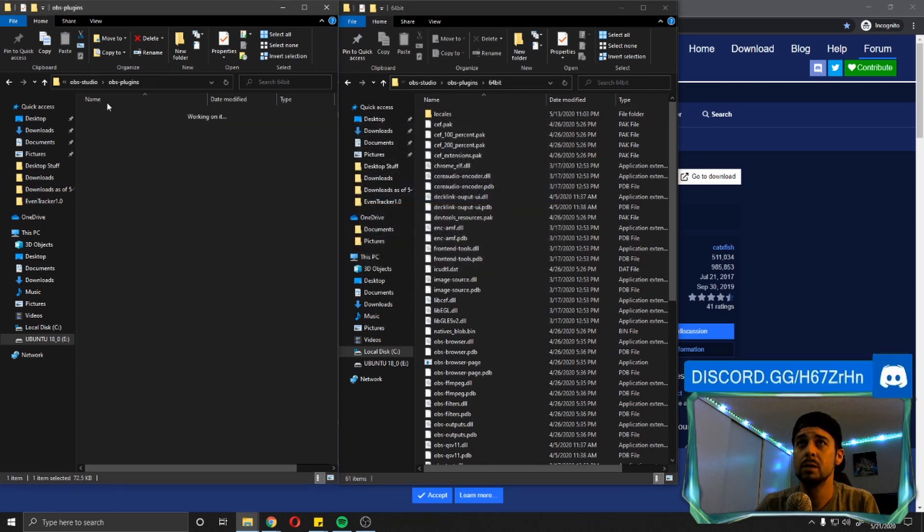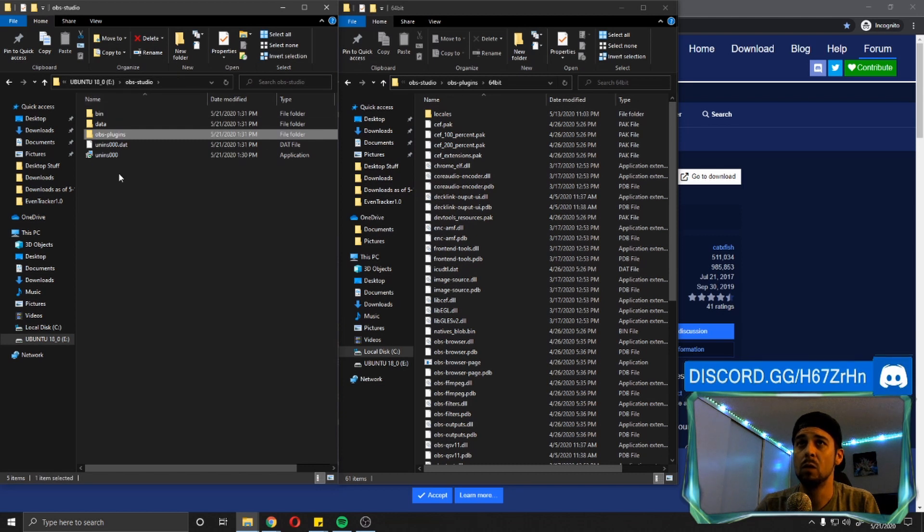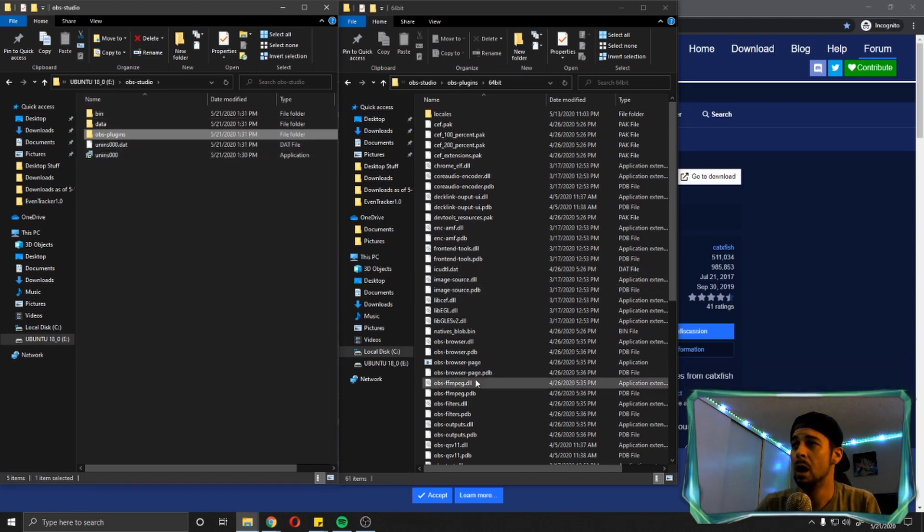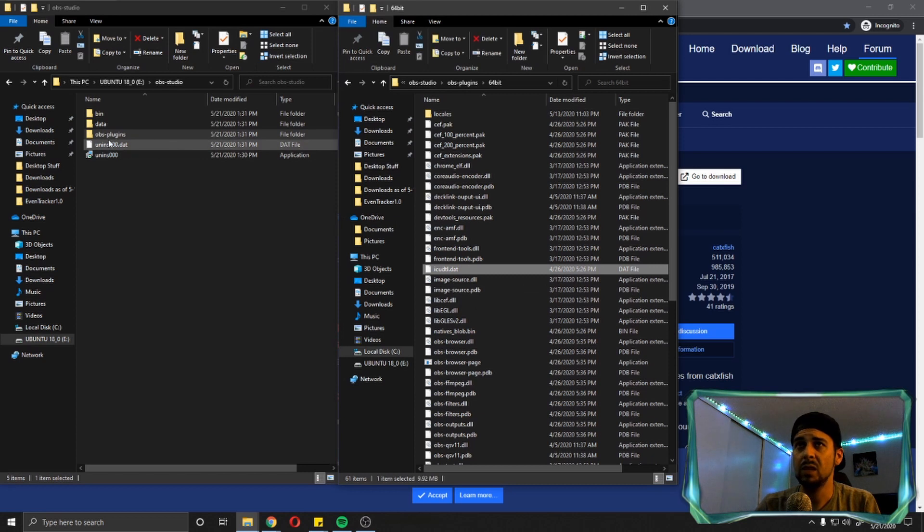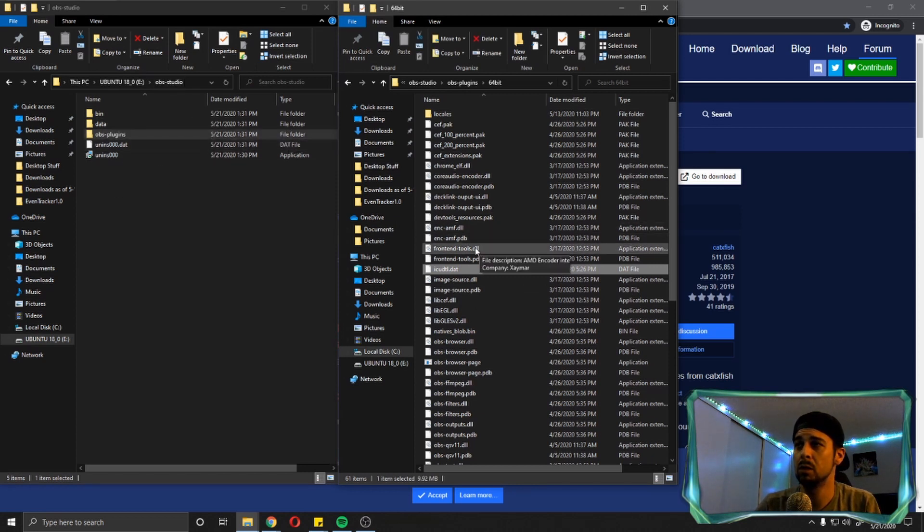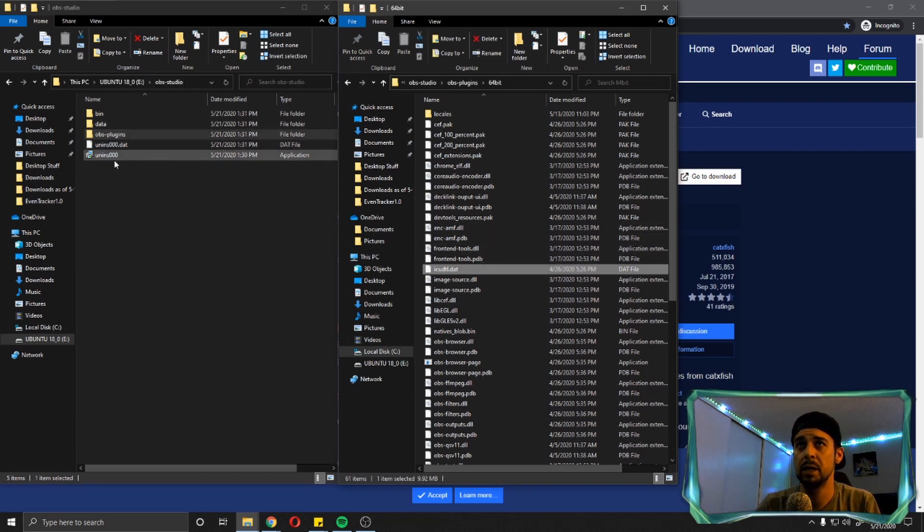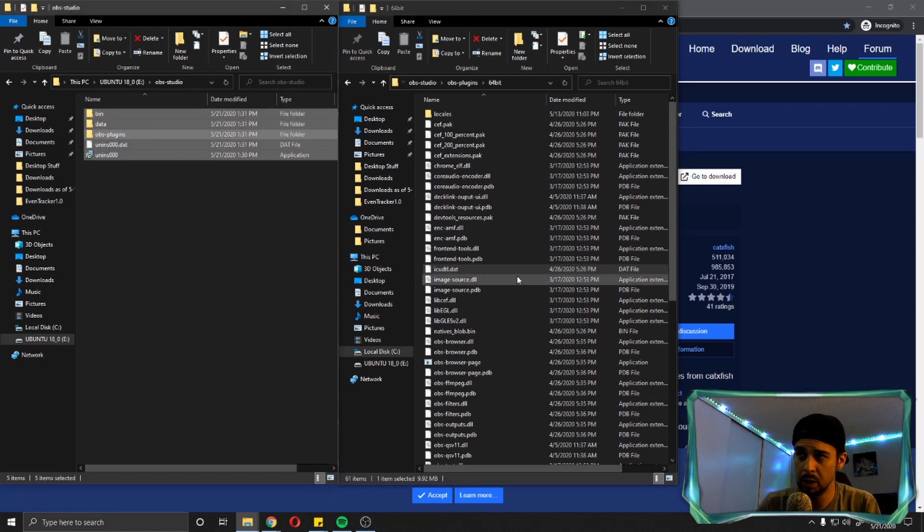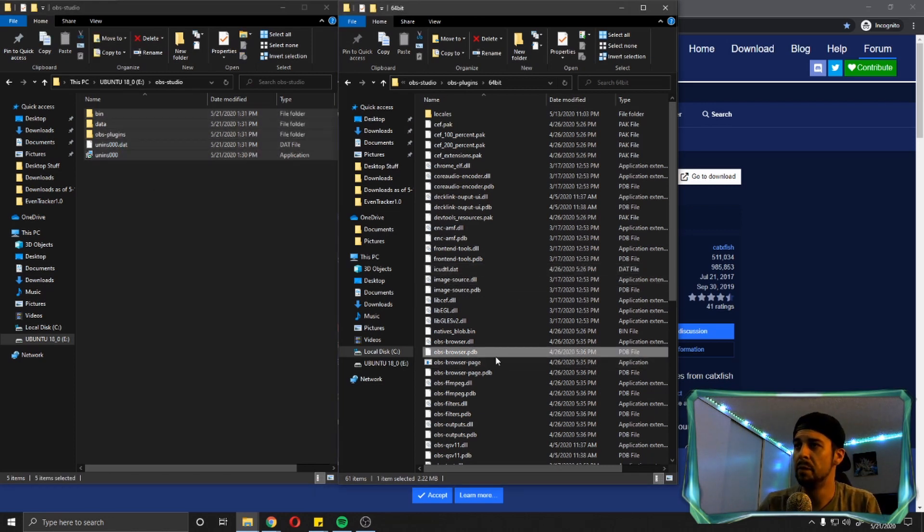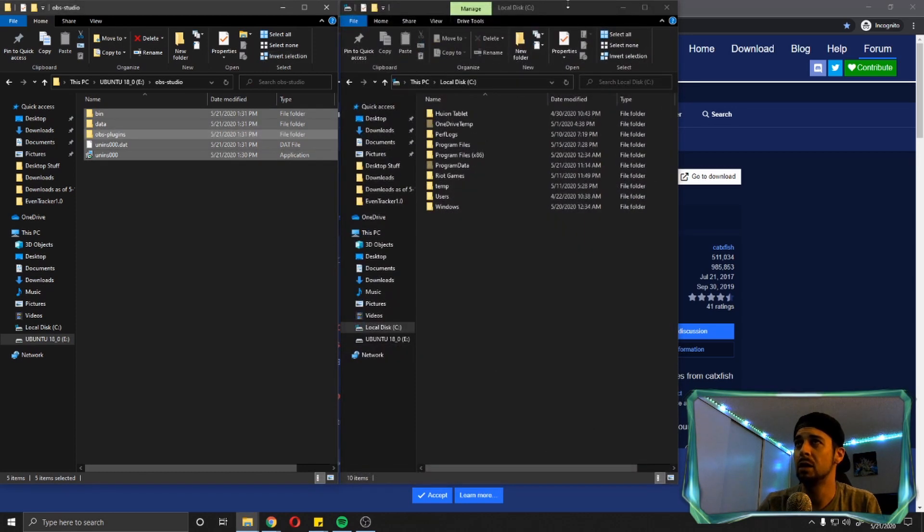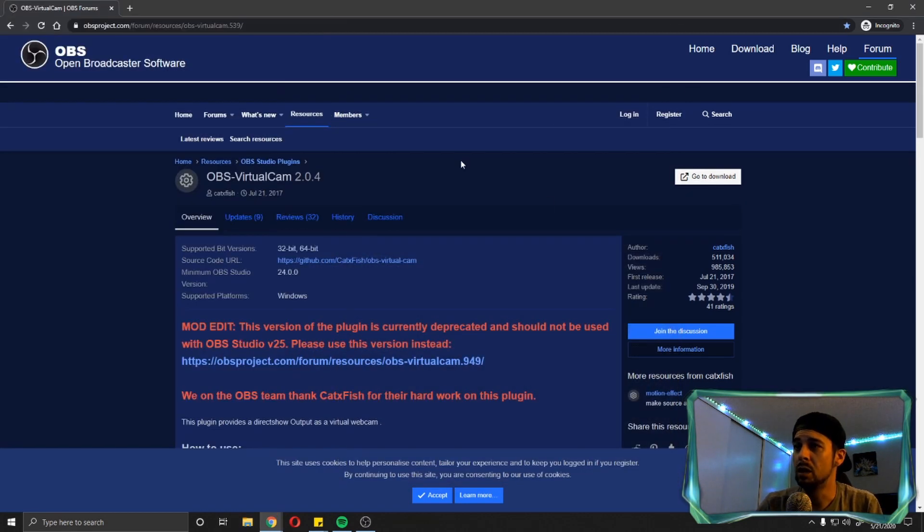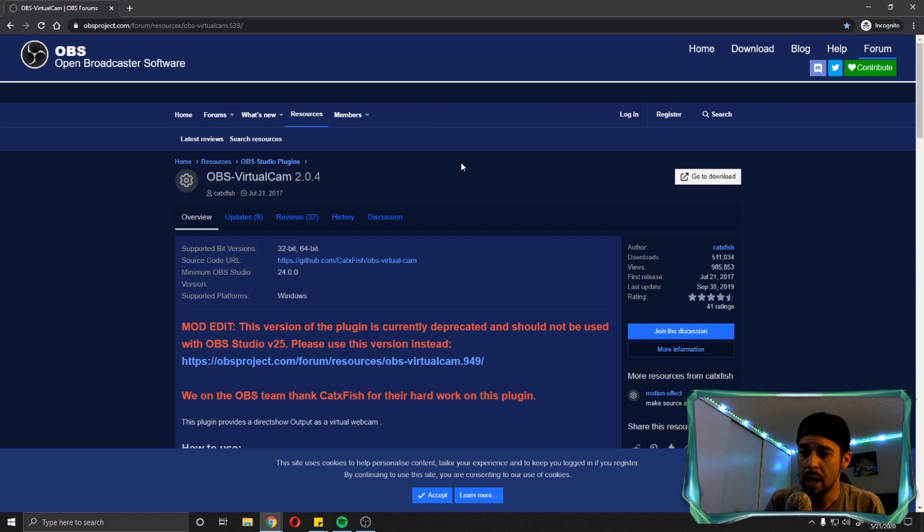Once you're done with all three of these, you no longer need this folder, unless you plan on uninstalling it. So you can just keep it around, hide it somewhere where it's not going to bother you. It doesn't take up too much space, but these are like your backup files in case you ever uninstall this again. So once you're done with that, you're going to close out of both of these, you can close out of OBS studio and reopen it.